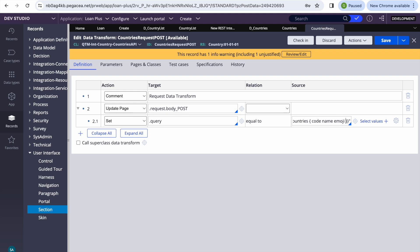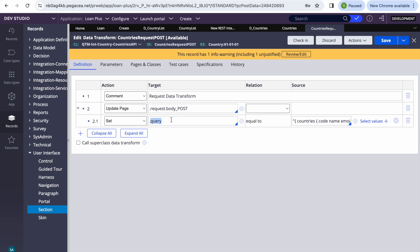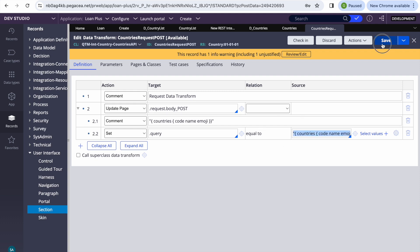This 'query' property is referenced in the REST connector, which will automatically convert it to JSON as a key-value pair. If you want to make it parameterized — so that different queries can be passed dynamically — we can do that too. I'll add a parameter called 'param.query' and then show how to pass it from the data page.